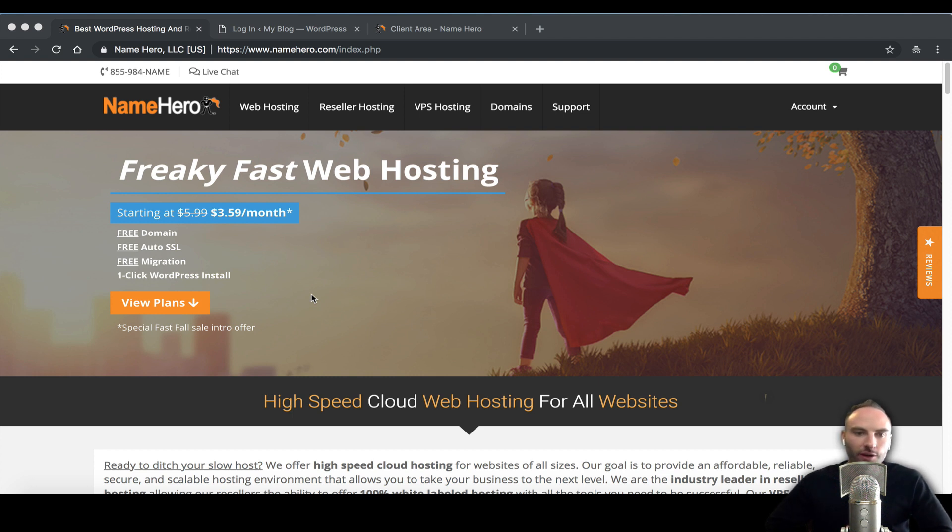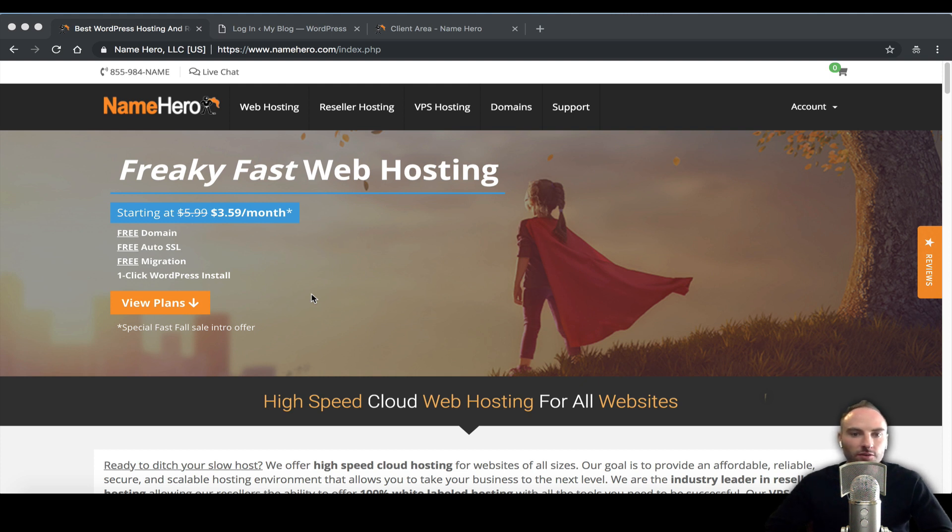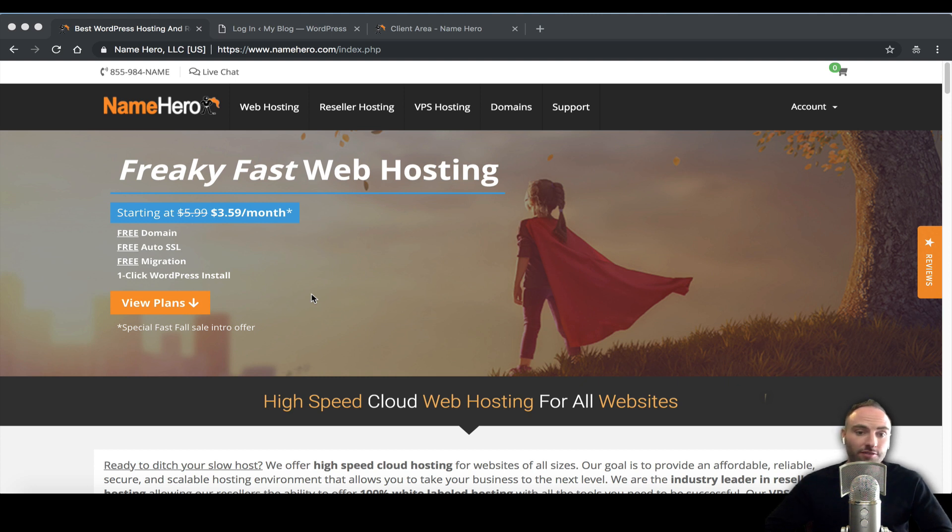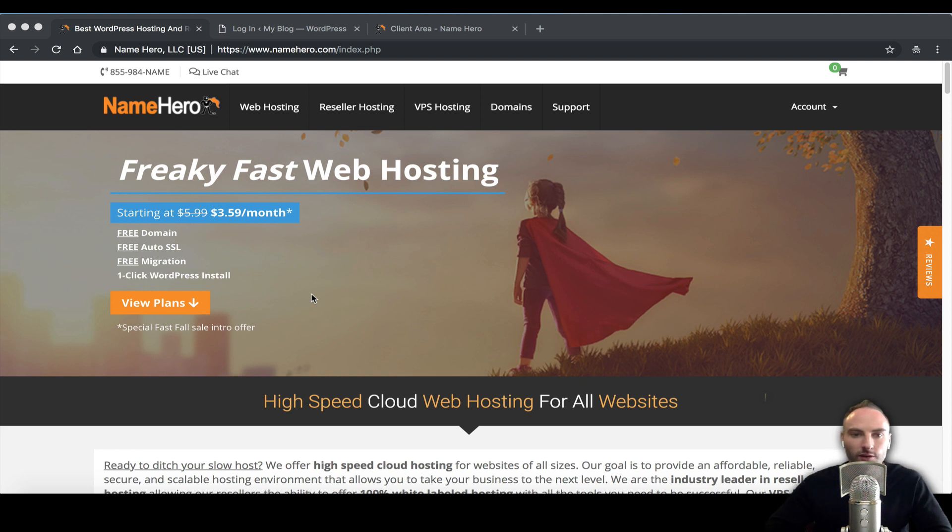At NameHero we host quite a bit of WordPress websites and the number one security concern that we see is whenever someone uses the username admin. It's a very bad choice because virtually every single WordPress website that's uploaded is a target to be exploited.